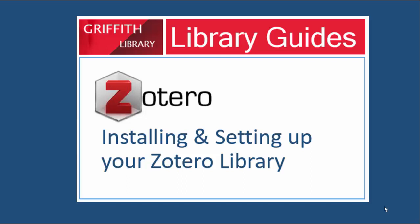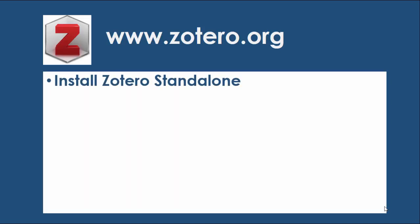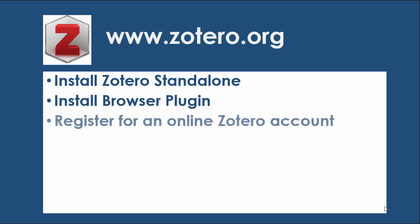This is a short guide that's going to take you through the steps to set up your Zotero library. First off we're going to go to Zotero.org and we're going to install the Zotero standalone. Then we'll install our browser plugin.